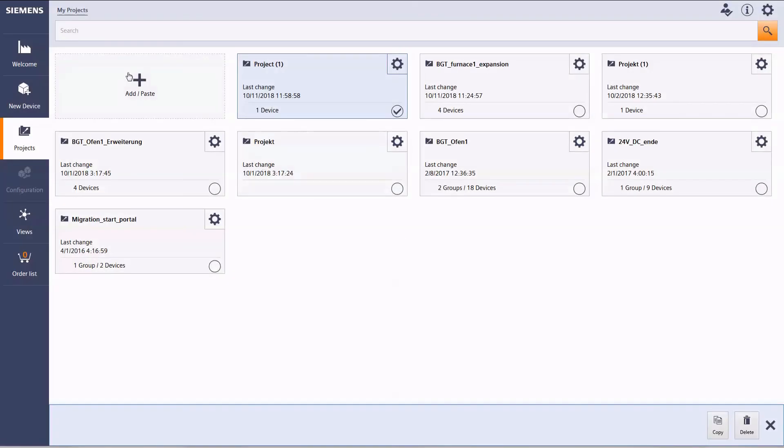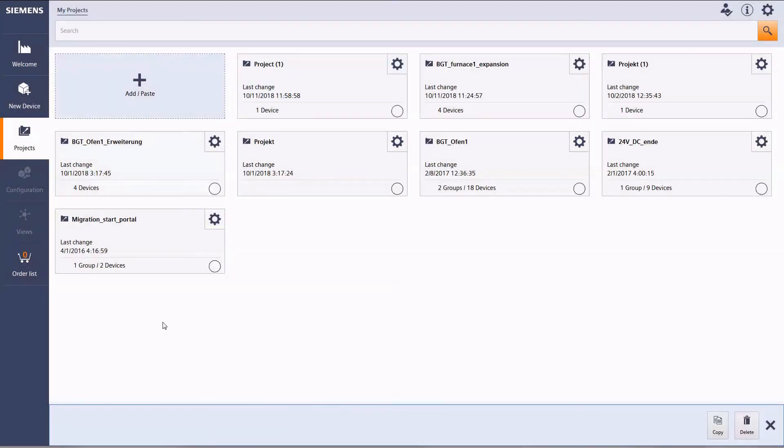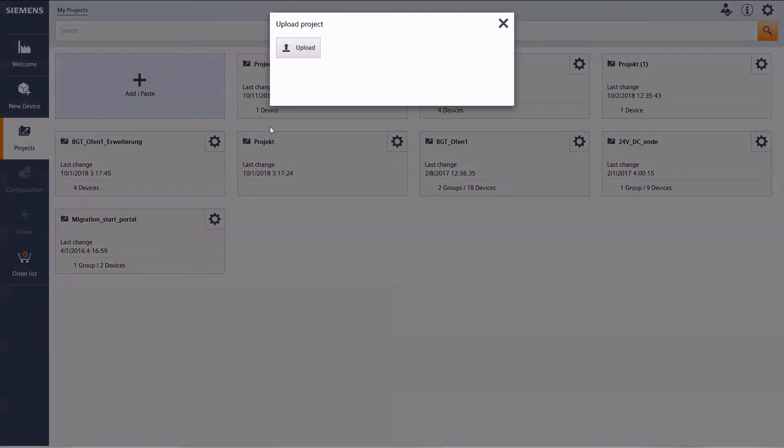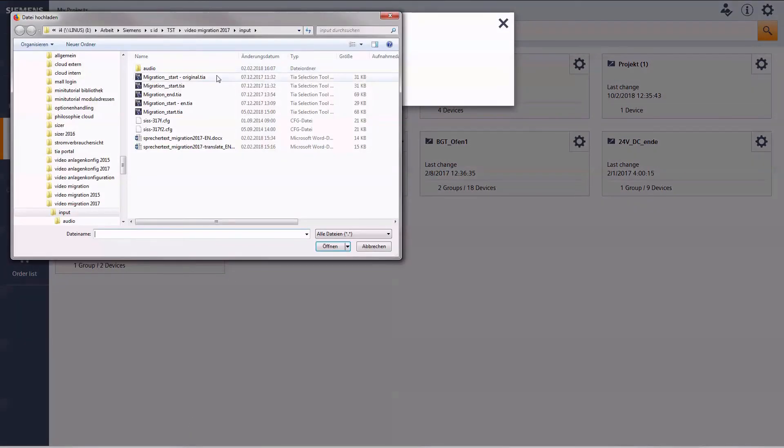Vice versa, you can upload any project from your local computer to the cloud to keep on editing by using the online version.